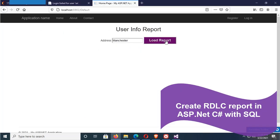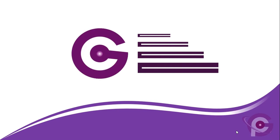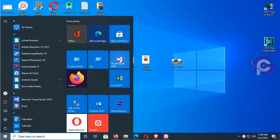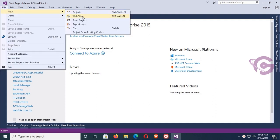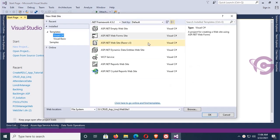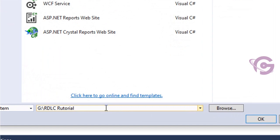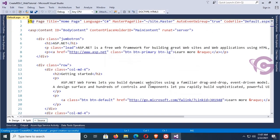Create an RDLC report in ASP.NET C# with SQL. Open Visual Studio, click on File menu, New Website, select Visual C#, and select ASP.NET Web Form Site. Browse the directory where you want to create this web application, select the RDLC tutorial folder, click Open, and name the application 'create_rdlc_tutorial'. The application is now created.